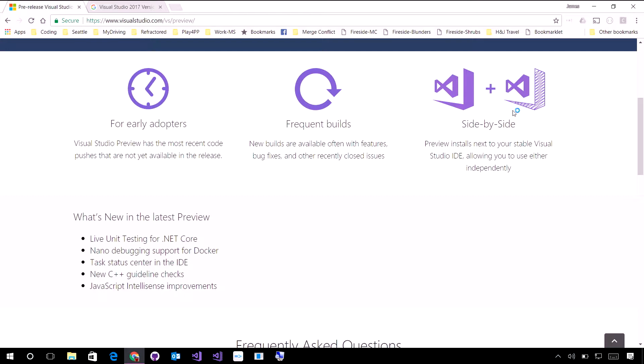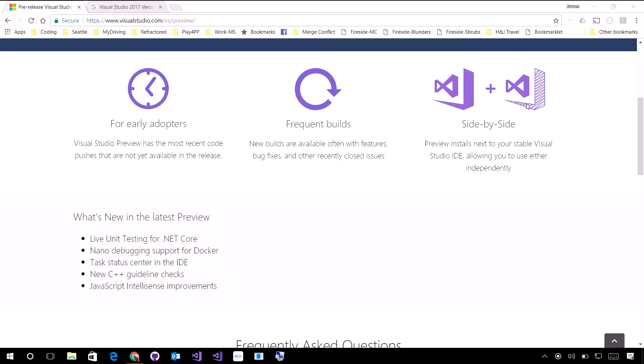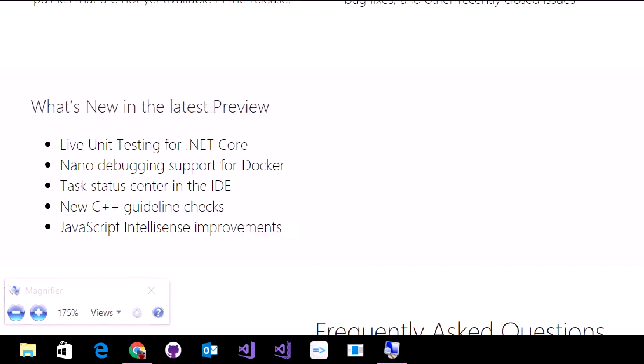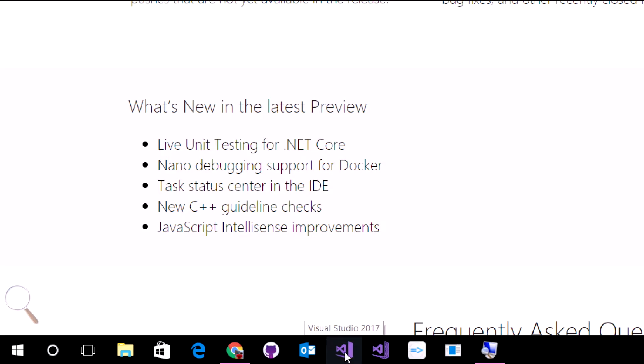In fact, you can see that I've already installed those, so if I actually zoom in here. I'm going to go ahead and zoom in. There we go. We can see that I actually have these two versions installed side by side. When I hover over Visual Studio and then Visual Studio 2017 preview.